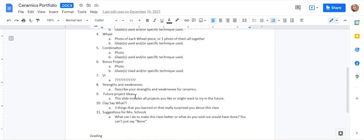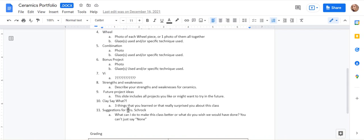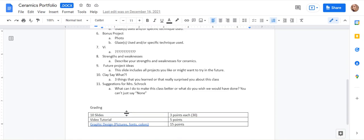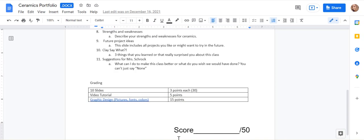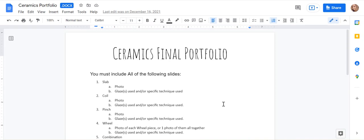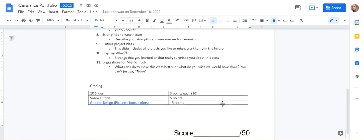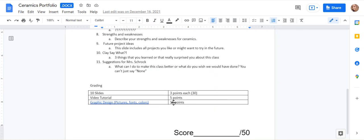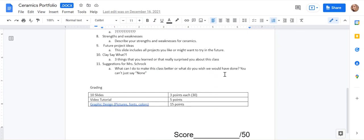Strengths and weaknesses, future project, and then three things you learned, suggestions for me. Now this is worth 50 points. So it's going to be about 10, 11 slides technically.